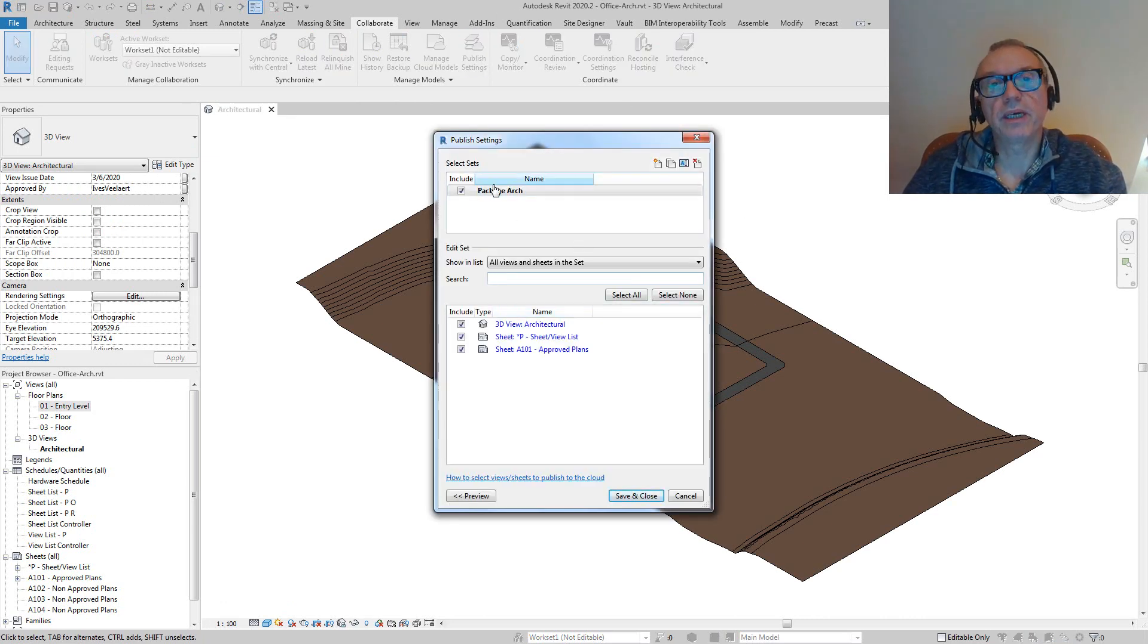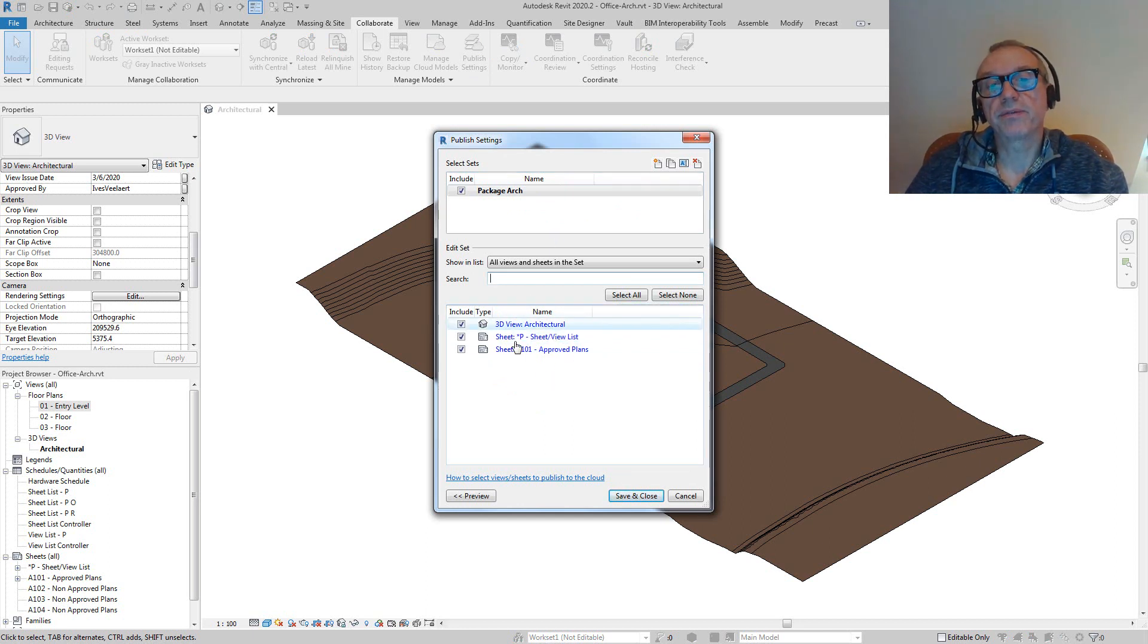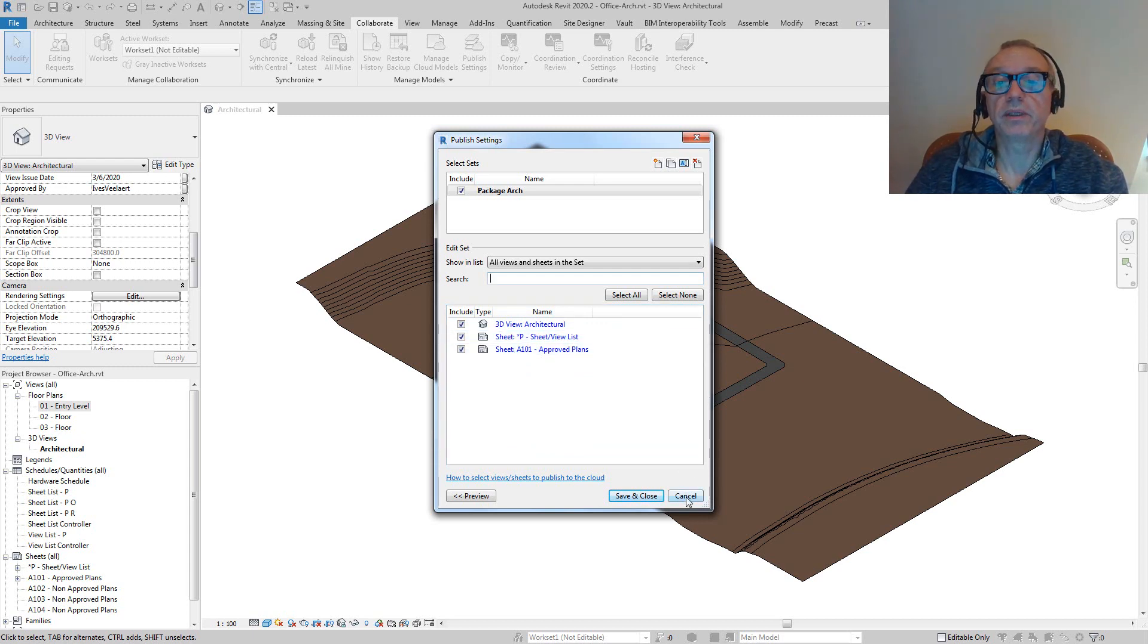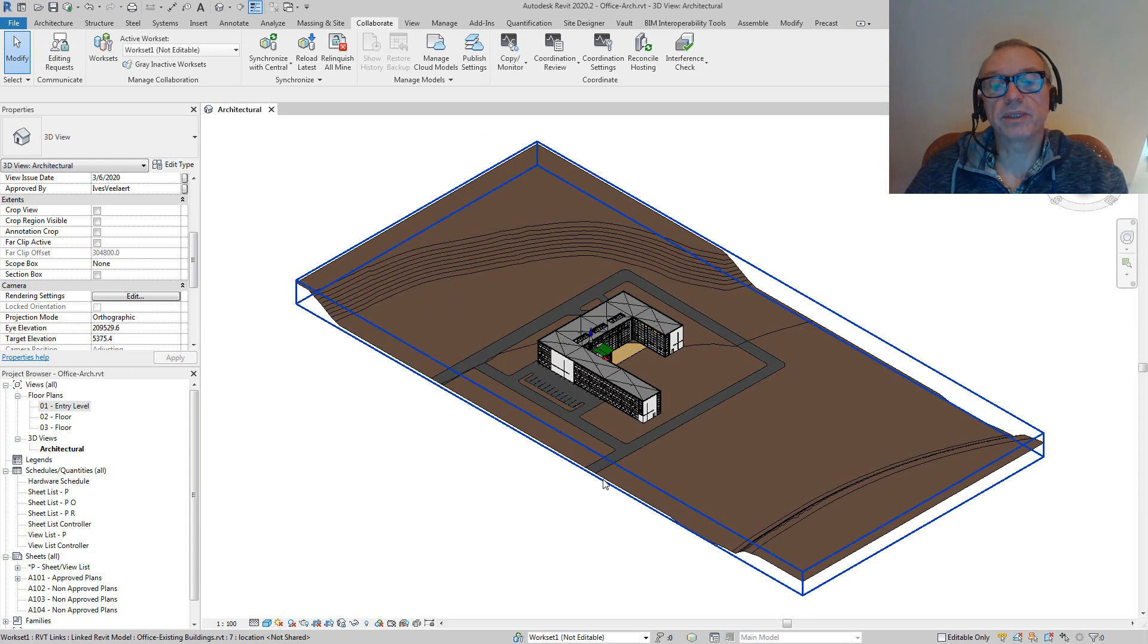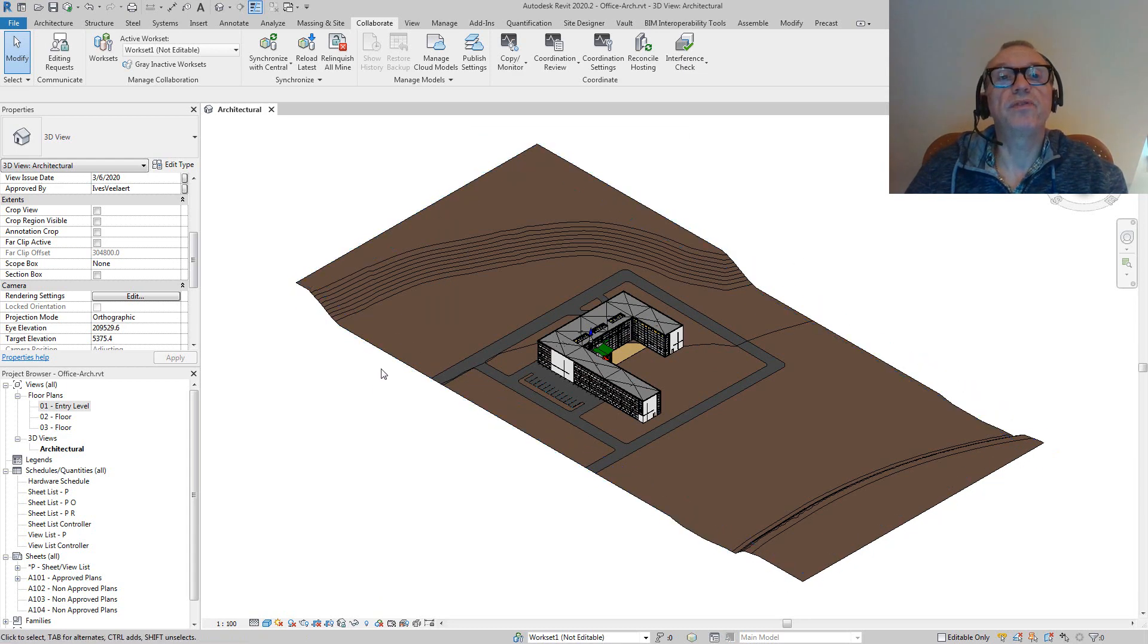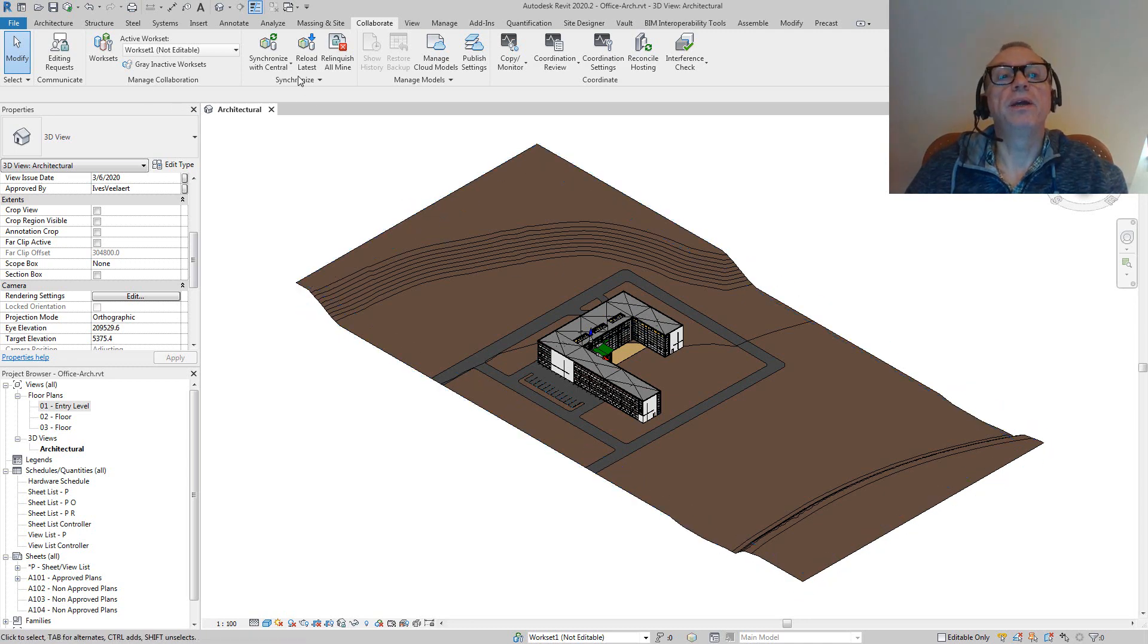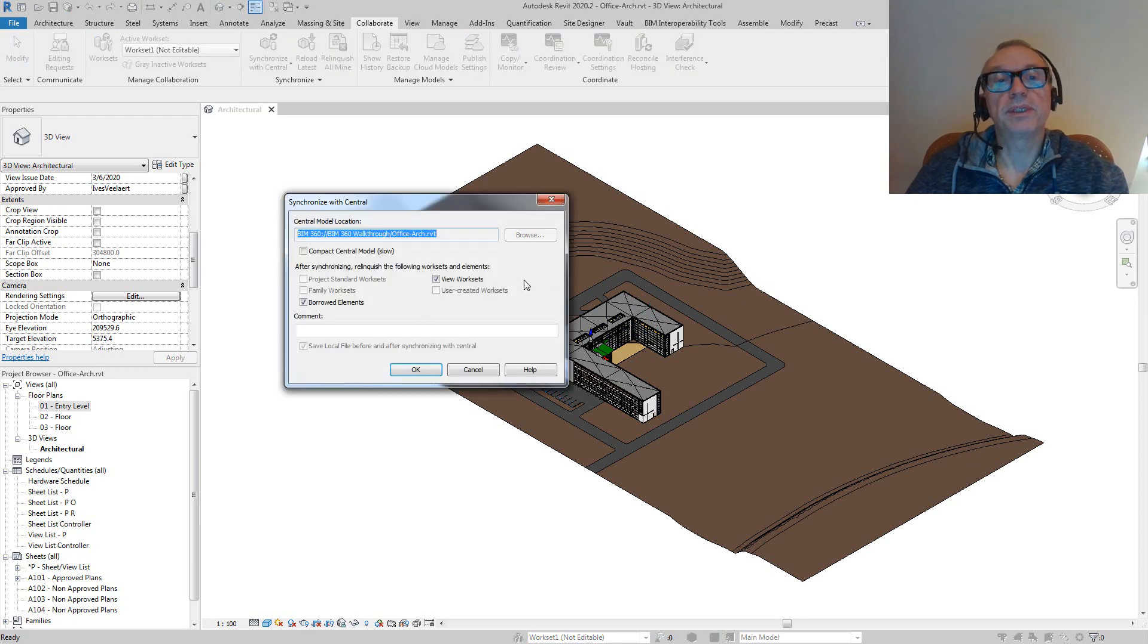Close this. Essentially, in the publish settings again, just to reiterate, we've got the publish set, these are the views that we want to expose—a 3D view, a sheet list, and an approved plan sheet. The only thing we need to do now: it's a workshared file. If it wasn't and it was simply a cloud Revit file, then we'd hit save. In this case, I'm just going to synchronize with central.